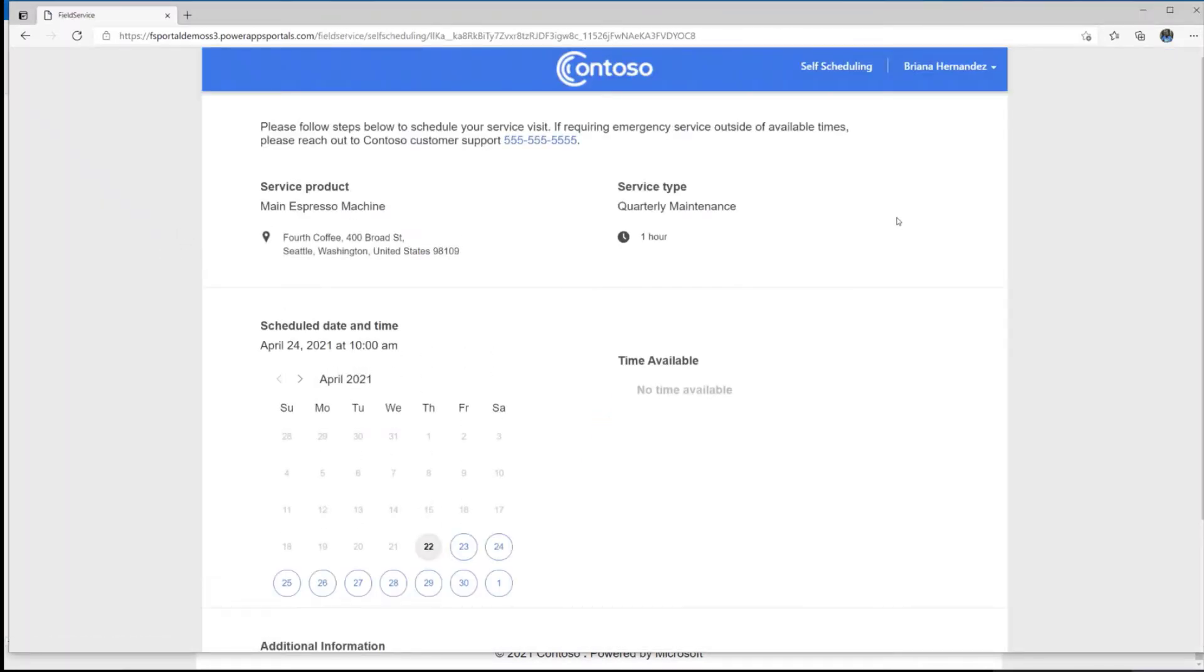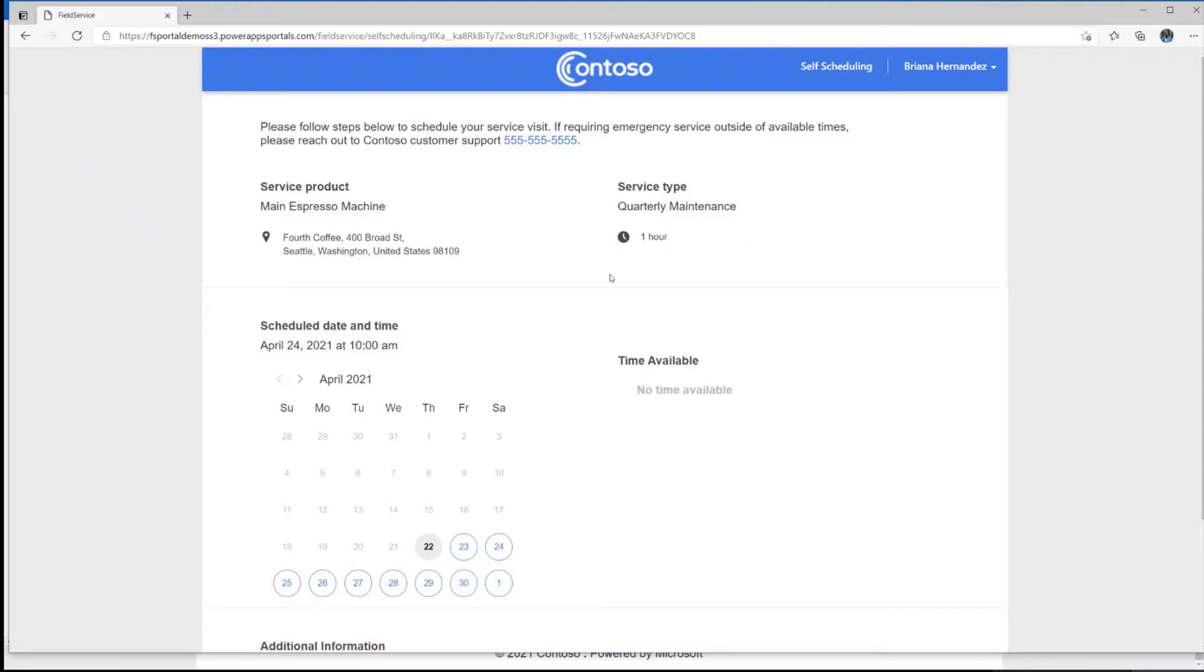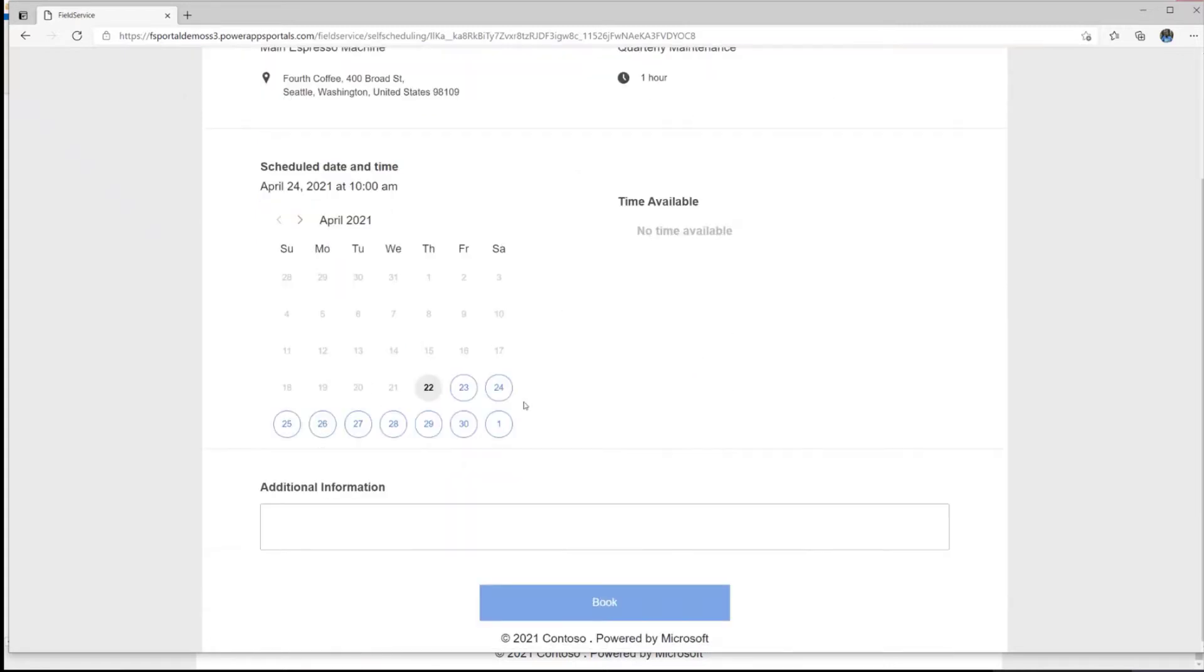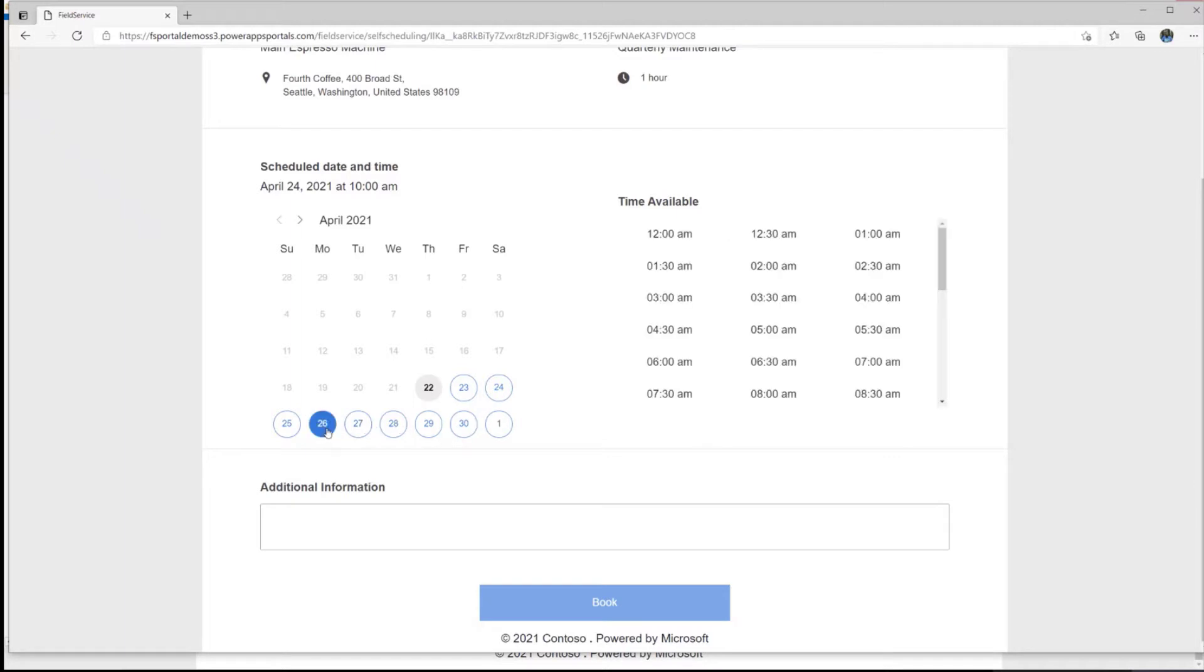All right, so with the reschedule scenario, they receive a confirmation with the reschedule link. And additionally, we'll go through settings later, but they'll also receive a reminder, which will also have a reschedule link, which they can use to click back into the portal. They can see their current scheduled service and their service type and the duration and things, and they'll be able to reschedule their time, basically following the exact same flow that they followed last time. Select the new date, selecting the new time, and then booking that for that service.